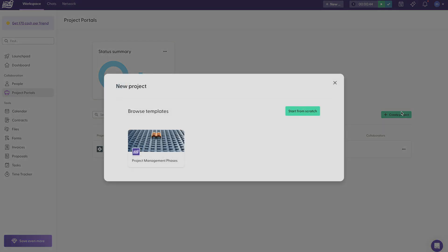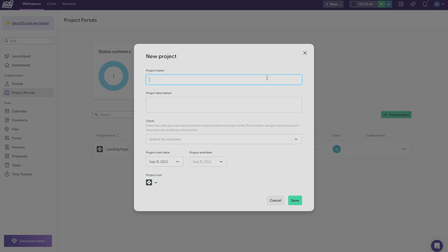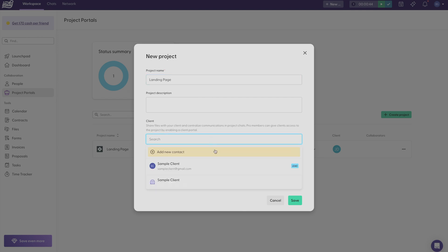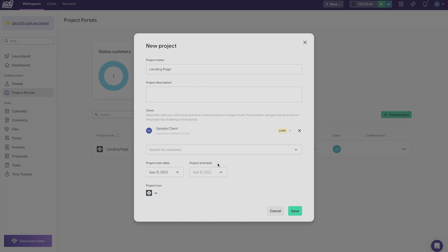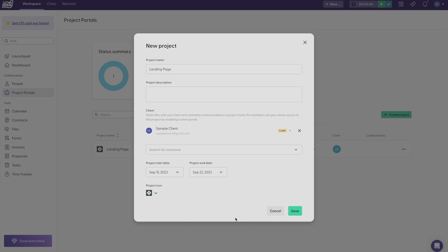You can use our template workspace that includes every tool you would need to complete a project, or you can start from scratch and create a project name. You can add a project description and then just add your client and choose when the project date will start, and if you have a specific end date you can optionally add it.